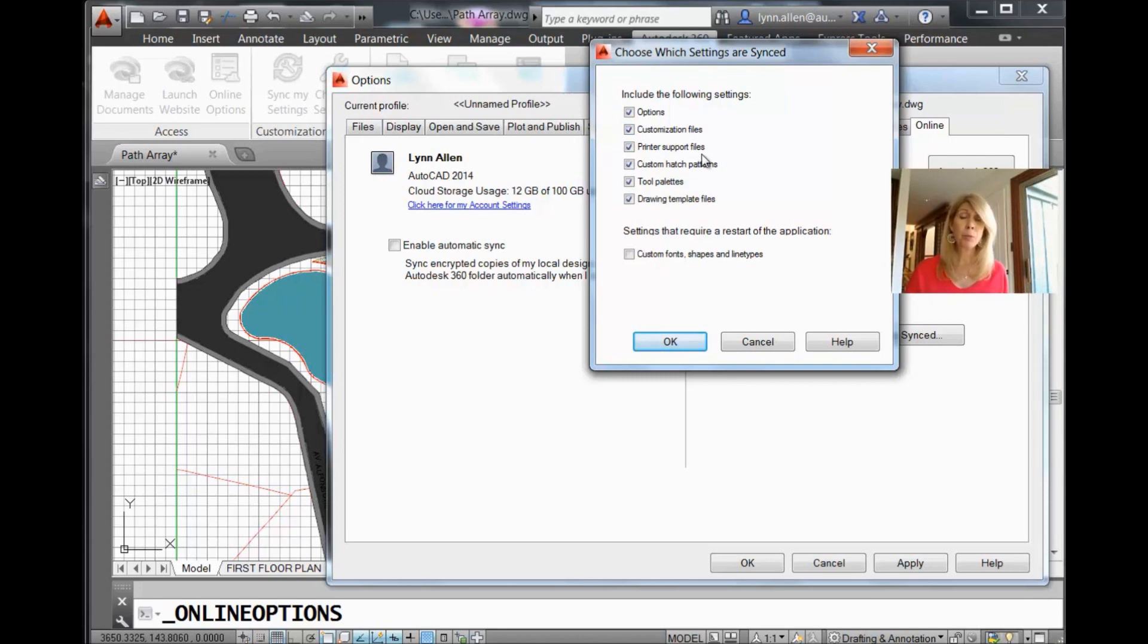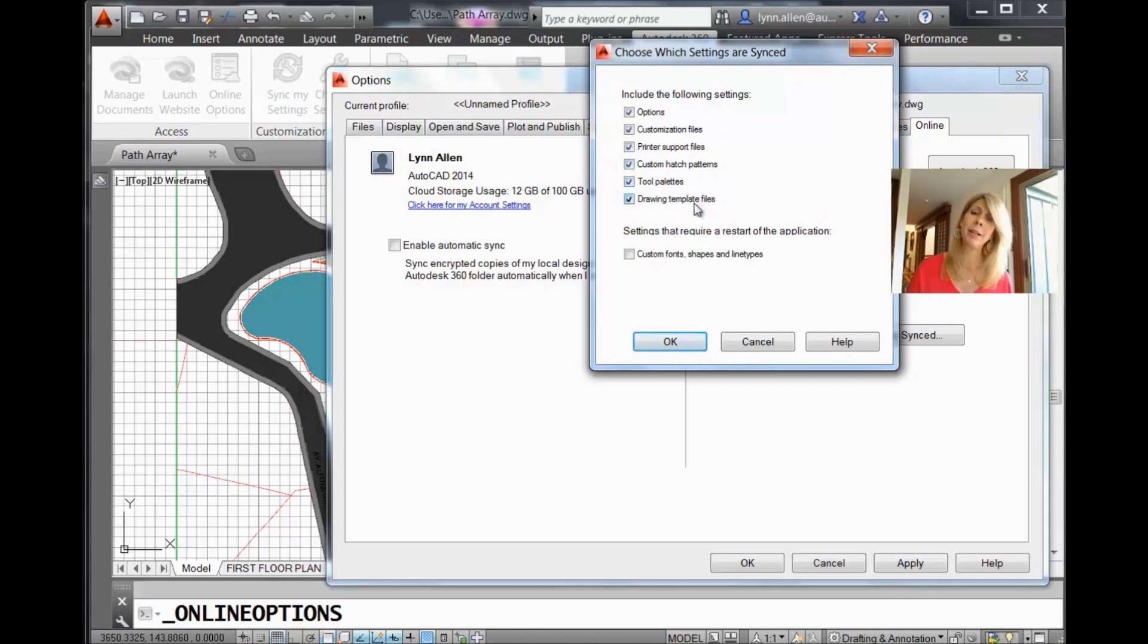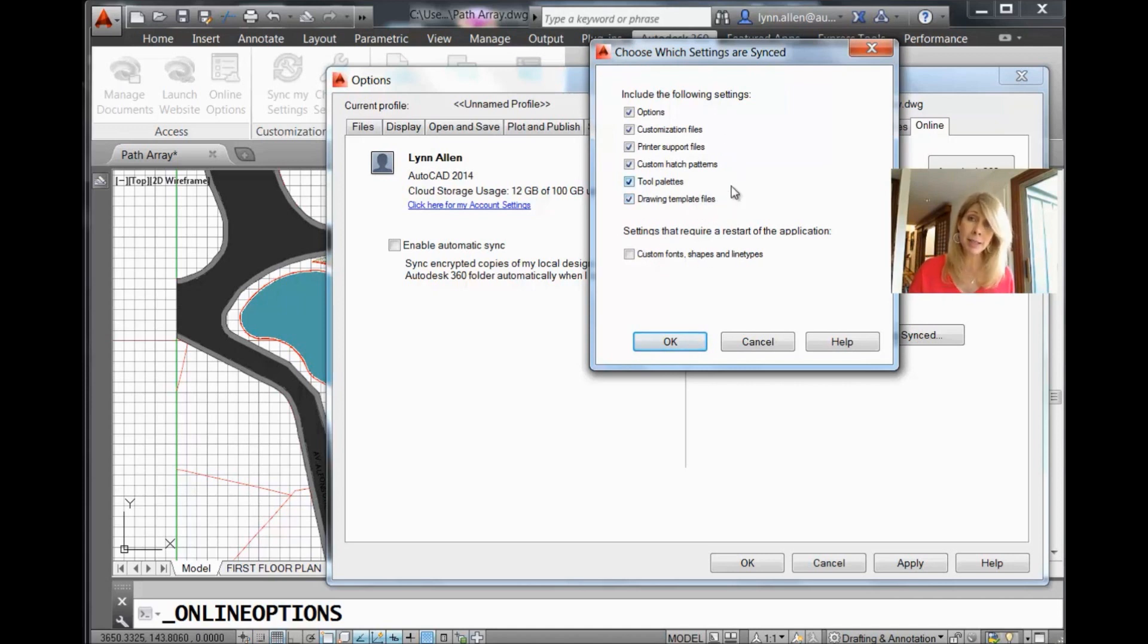Printer support files. I think that's pretty straightforward. Custom hatch patterns, your tool palettes that you work so hard on. And of course, some drawing template files. You can easily have all of that set to the cloud.